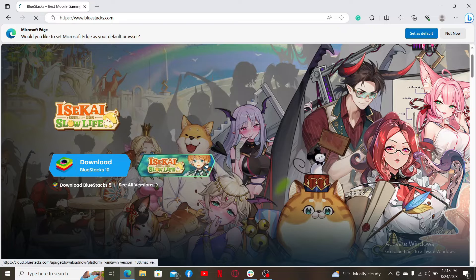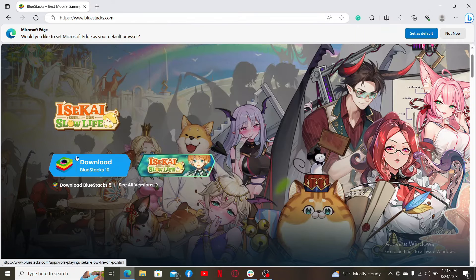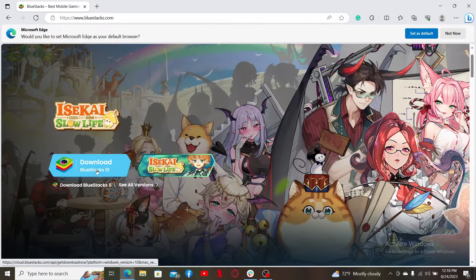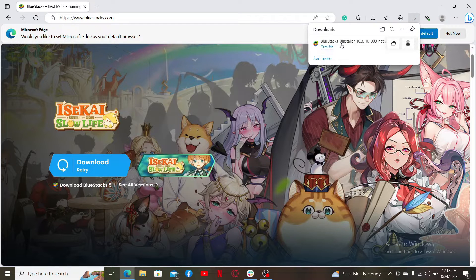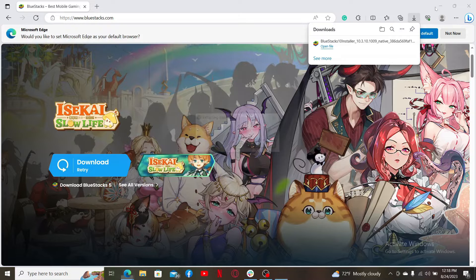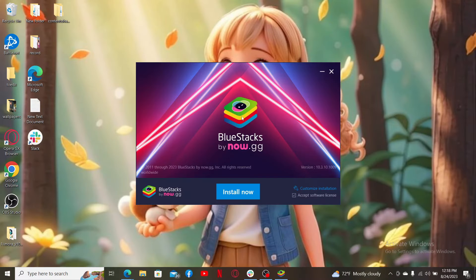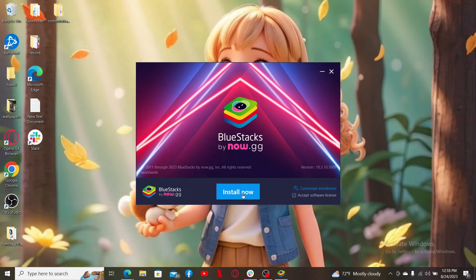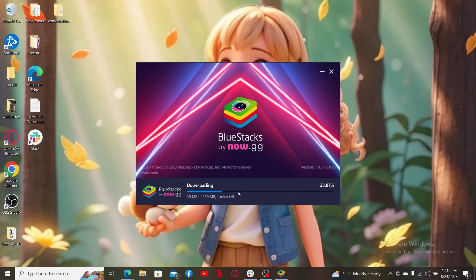Go ahead and click on this download button located on the left-hand side of the screen. You'll then download the BlueStacks installer. Click the open file button and follow through the prompts. Click on the install now button after you see this popup. Wait for the necessary files to download for BlueStacks.